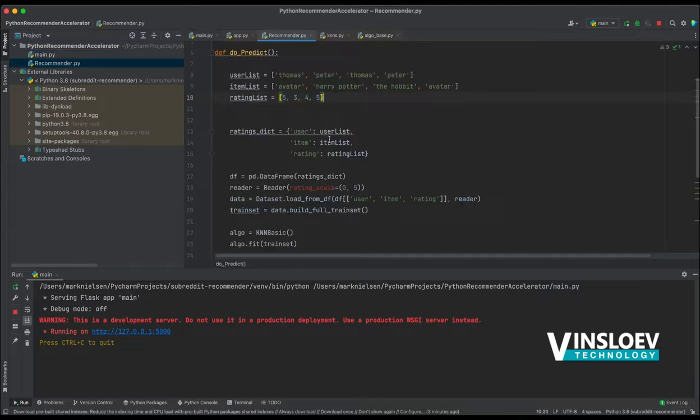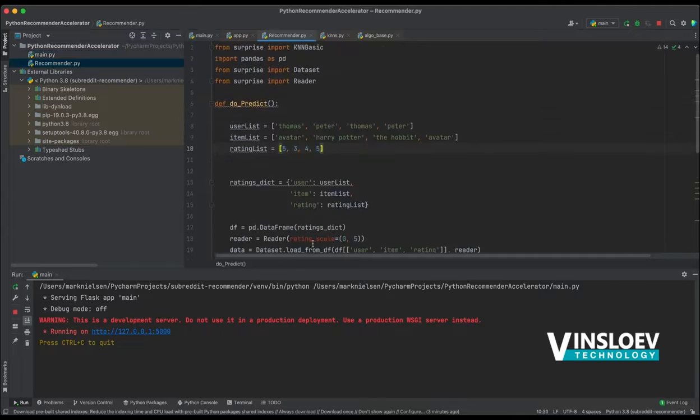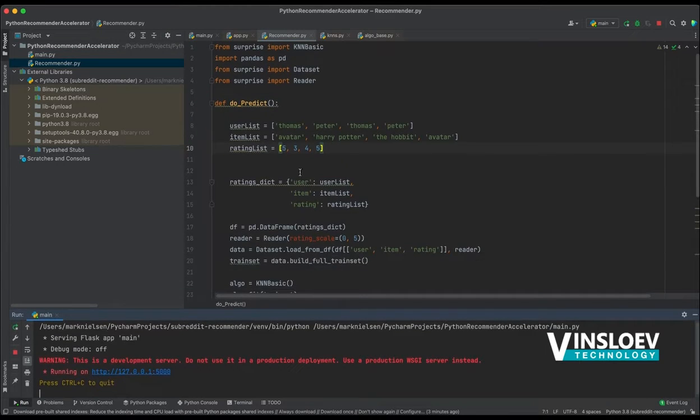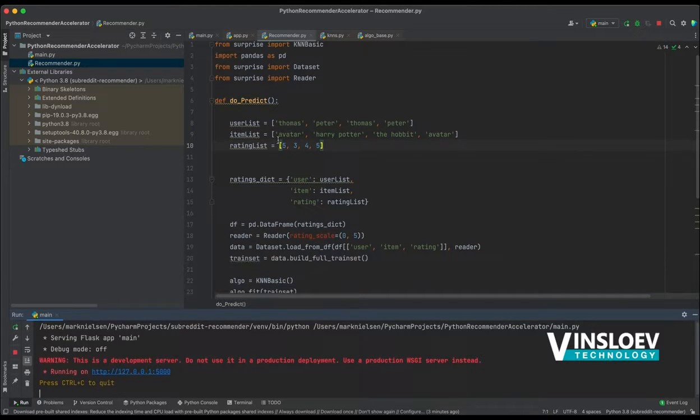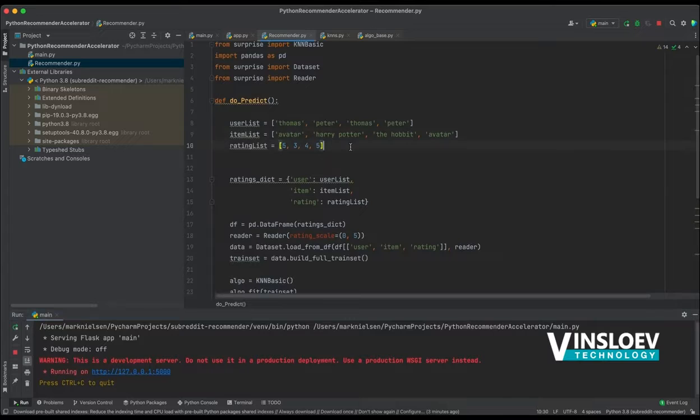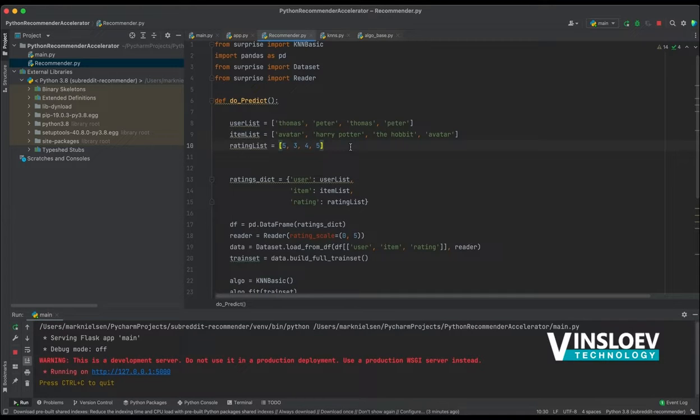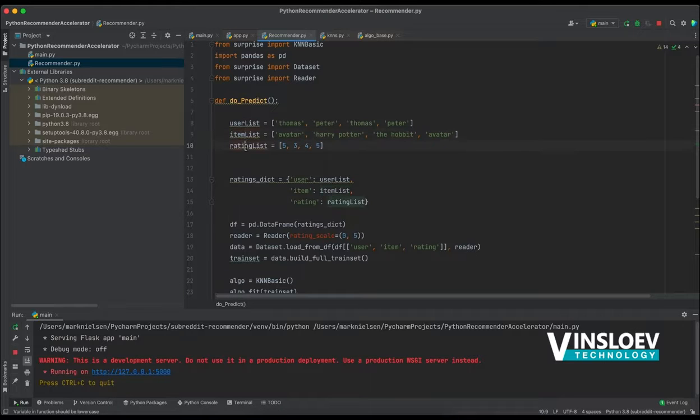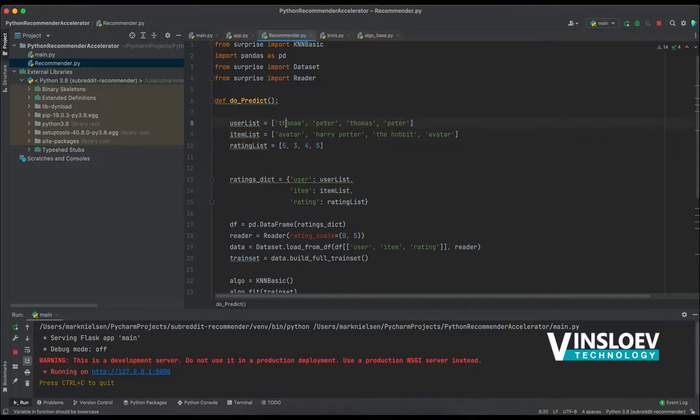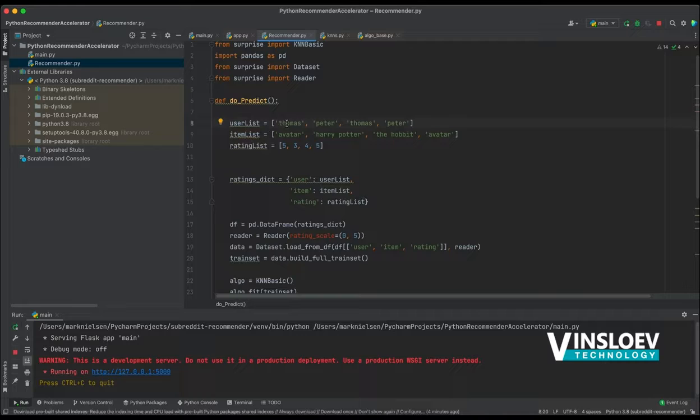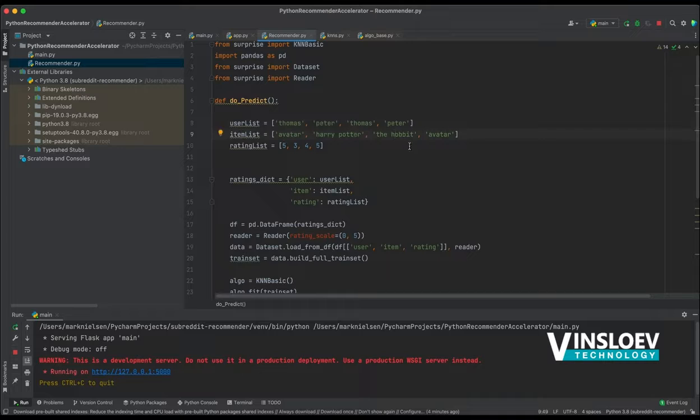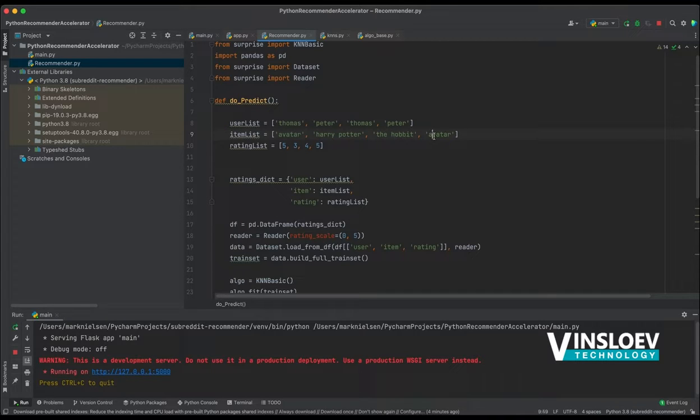So the recommender is in this file right here. So we start off with a data set because we need to have some data in order to make a prediction using our algorithm. We have a user list, we have an item list, and we have a rating list. The user list contains two users, we have Thomas and we have Peter. Then we have some movies: Avatar, Harry Potter, The Hobbit, and then Avatar again.